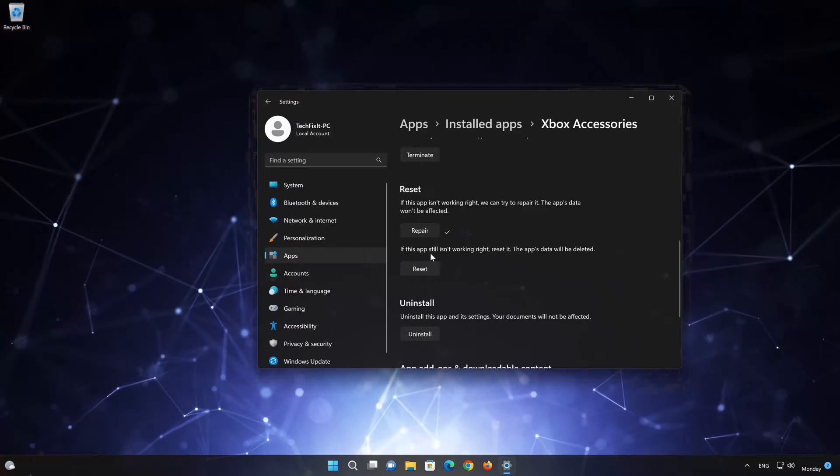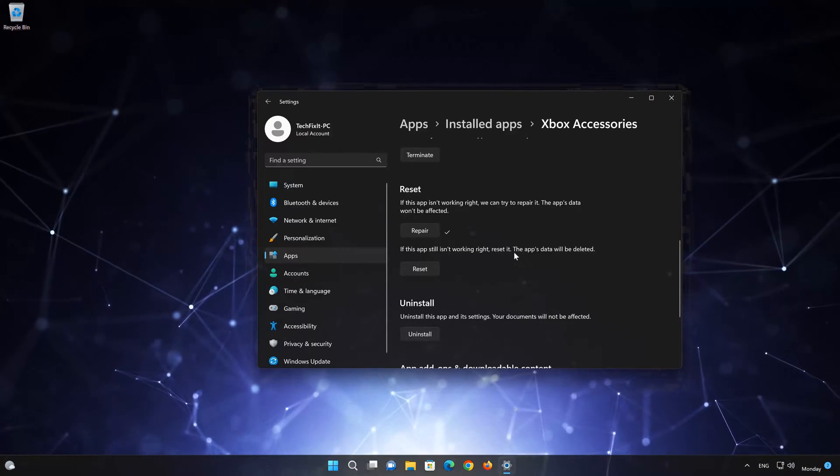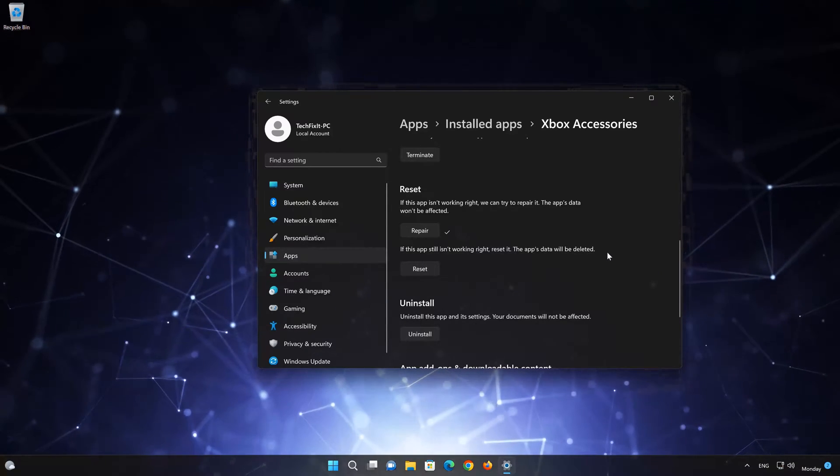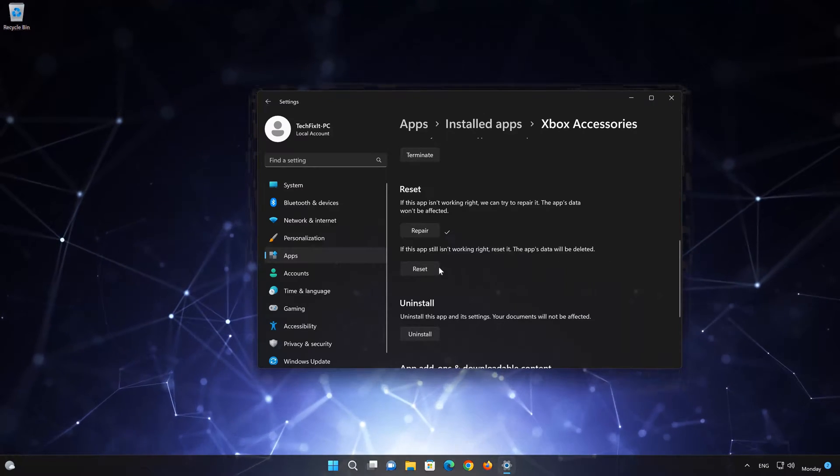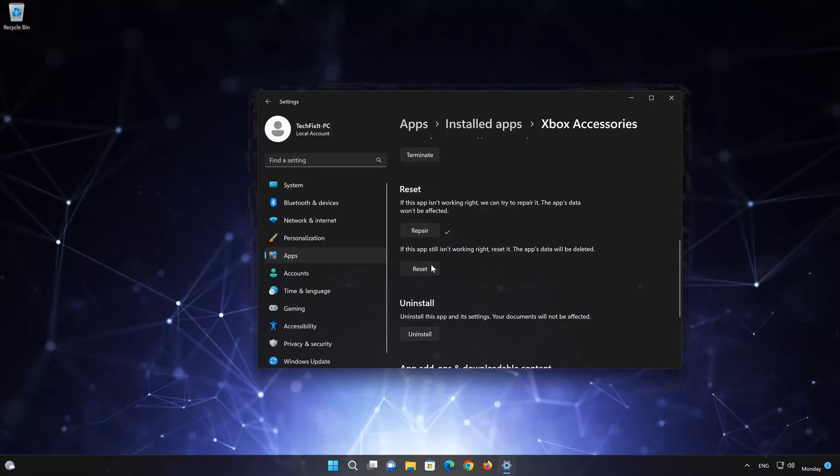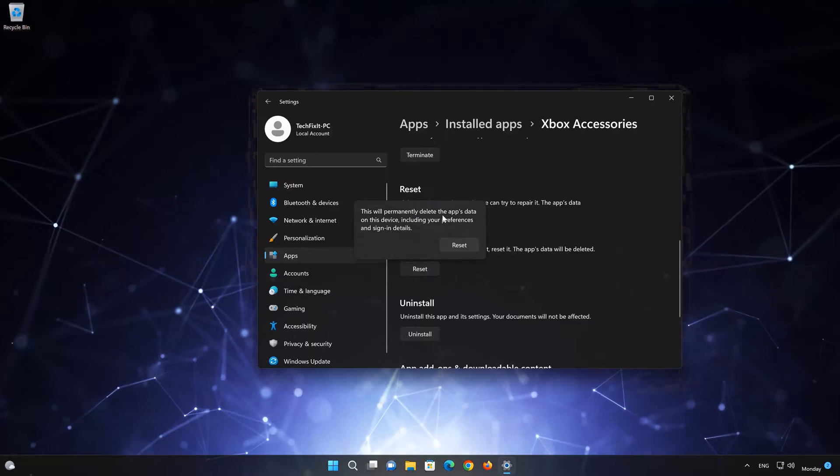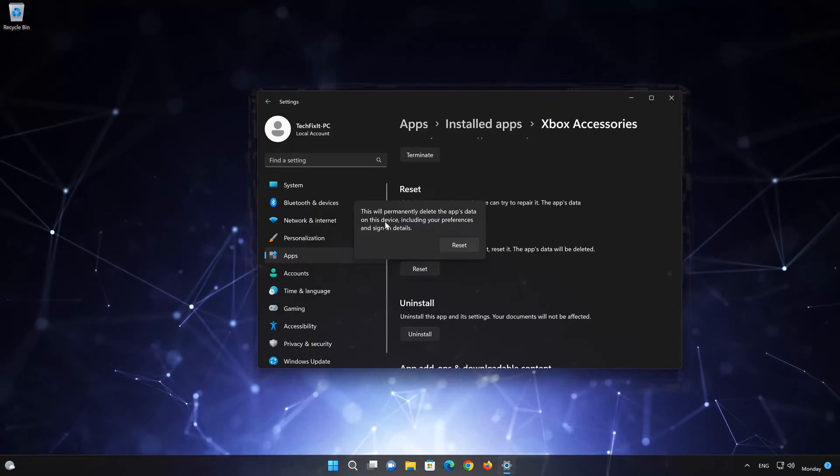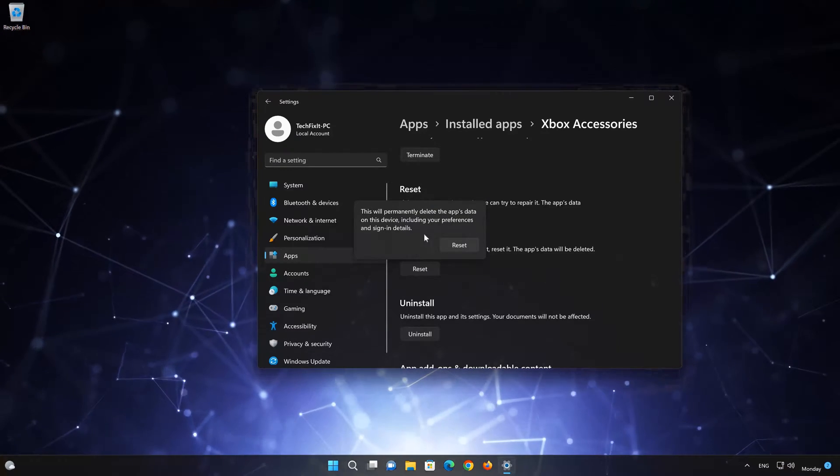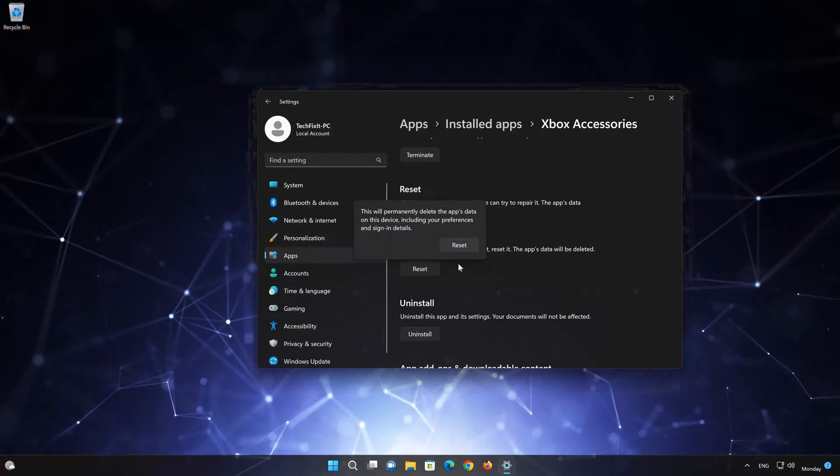If Xbox Accessories is still not working right, reset it. Now press the Reset button. This will permanently delete the Xbox Accessories app data on this device, including preferences and sign-in details. Press Reset again.